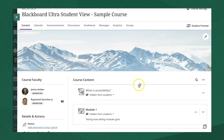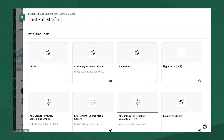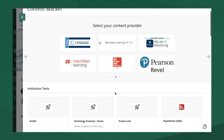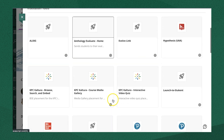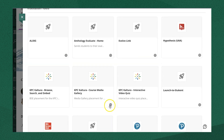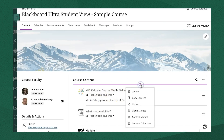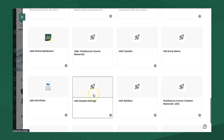The next option for adding course content is the content market. This is where you'll find institutional tools like VoiceThread, Kaltura, Zoom, and Publisher materials. If there's a plus sign at the bottom of the individual block, you can click that to add it directly into your content feed. Otherwise, click into the individual block to open that tool and add what you need to your course. This will look different for each tool.